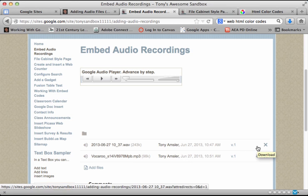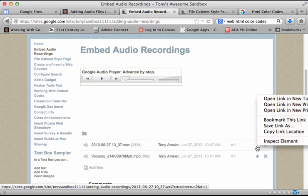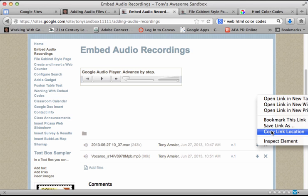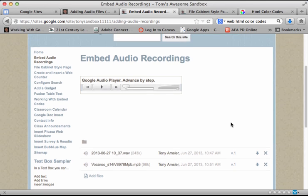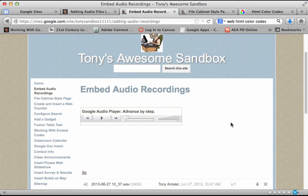There it is right there. Once I have that, I'm going to right-click on it and get something called copy link location or copy link address, depending on the browser you're using. So if I copy that, I'm ready to go.